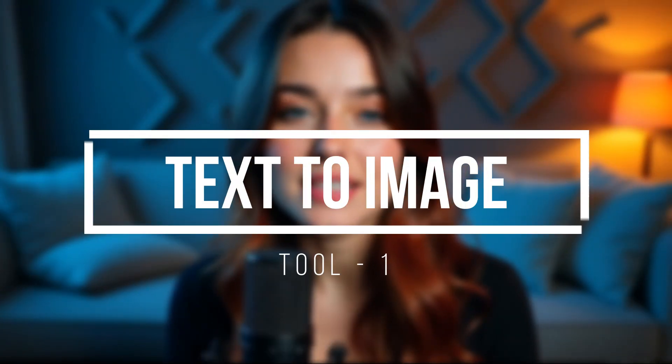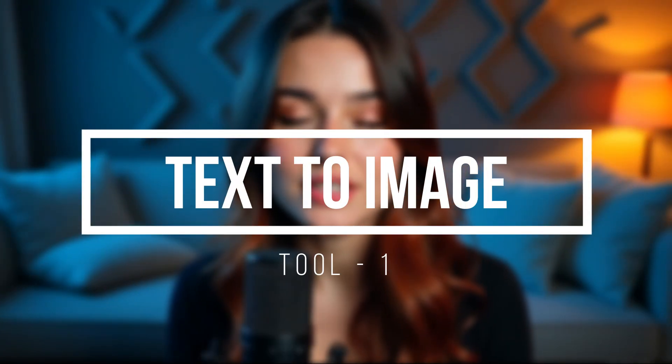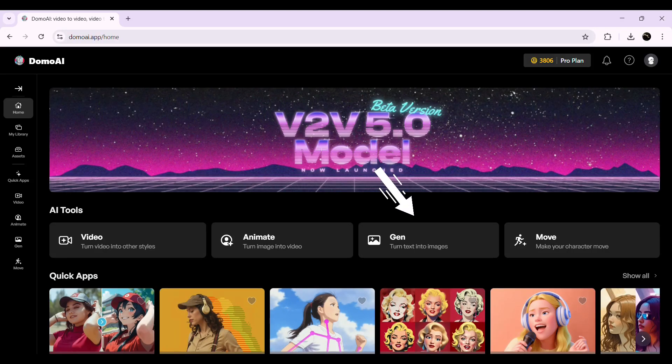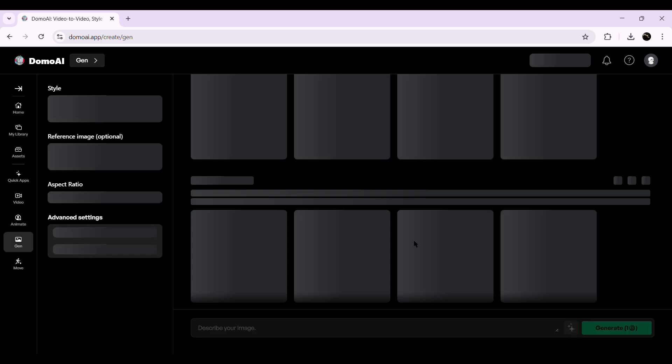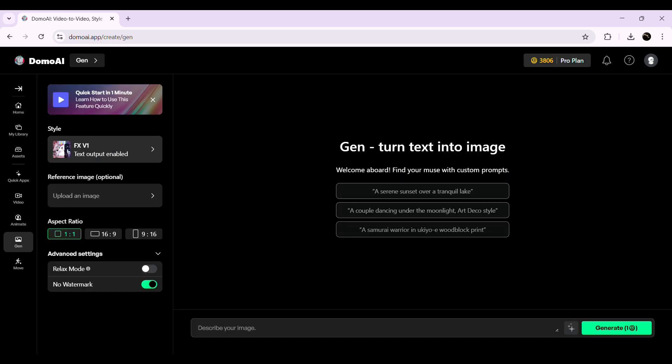The first tool we're going to explore is Text to Image, which lets you generate stunning AI images just by describing them in words. Click Gen Text into Images from the main menu to start. This will open up the image generation interface where you'll see several options on the left side to customize your output.